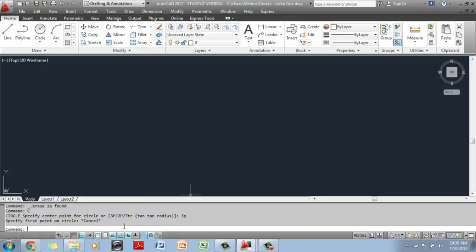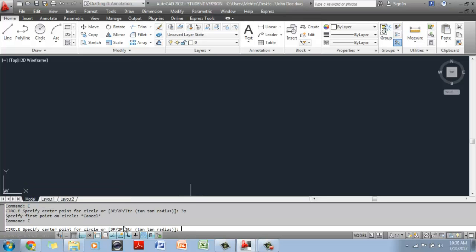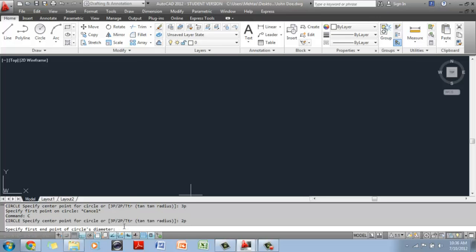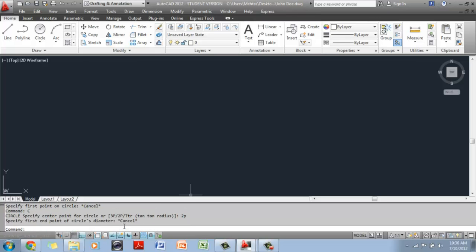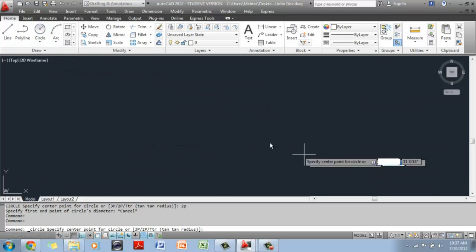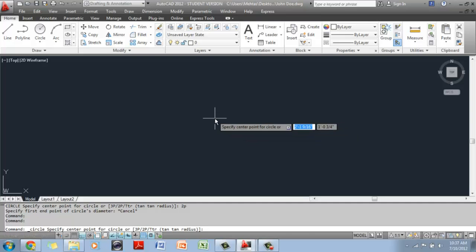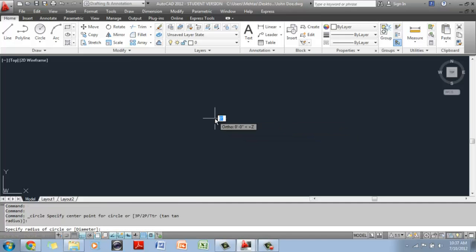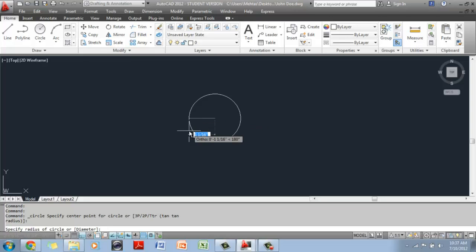If you wanted the two-point option, you type 2P and it changes to a two-point option. I'm going to show you how to draw a default circle two inches in radius. We go up here and click on Circle. The first thing you have to do is specify the Center Point, so click somewhere on the screen. Right now, we're not particular about the location — we're just getting used to drawing a circle.